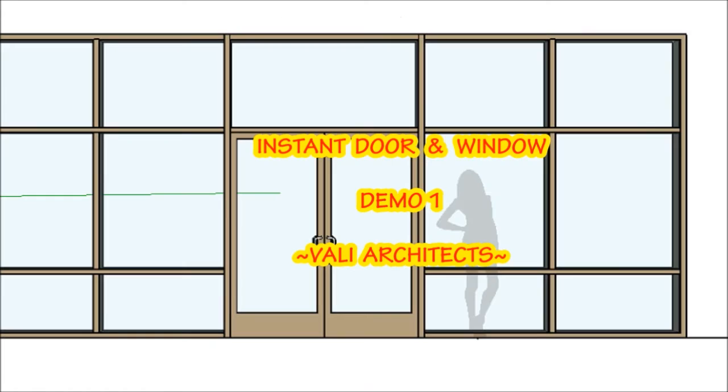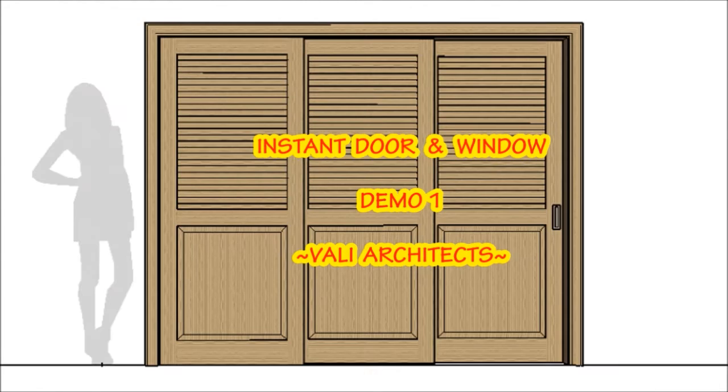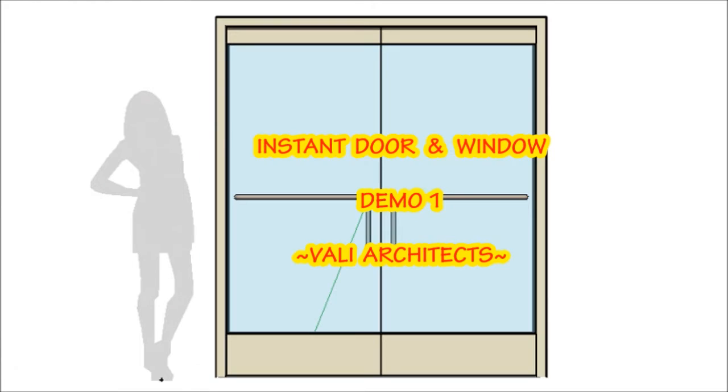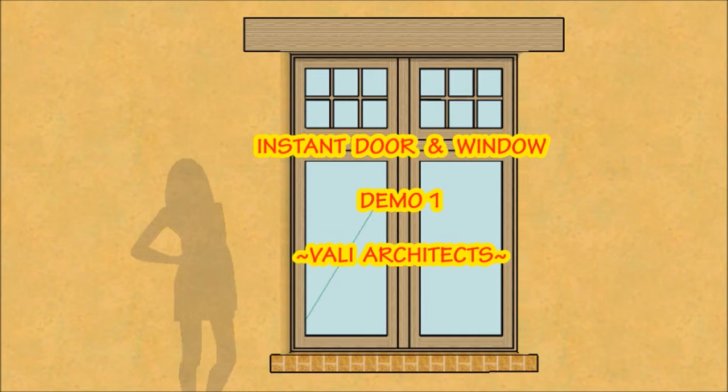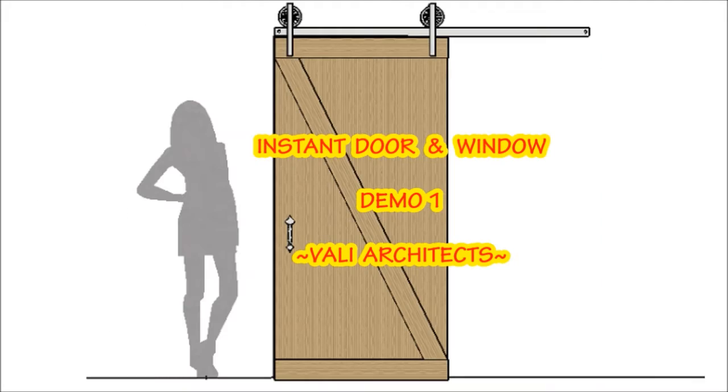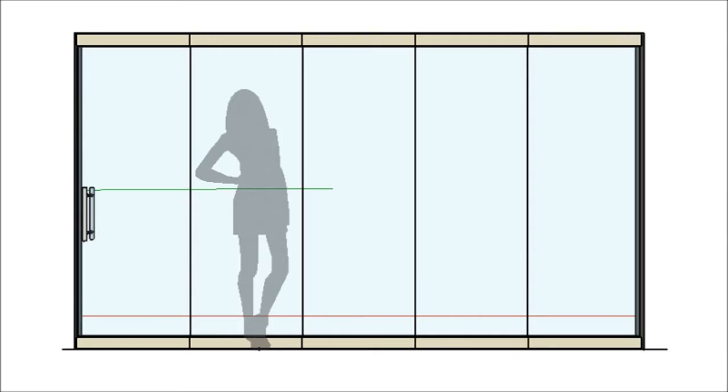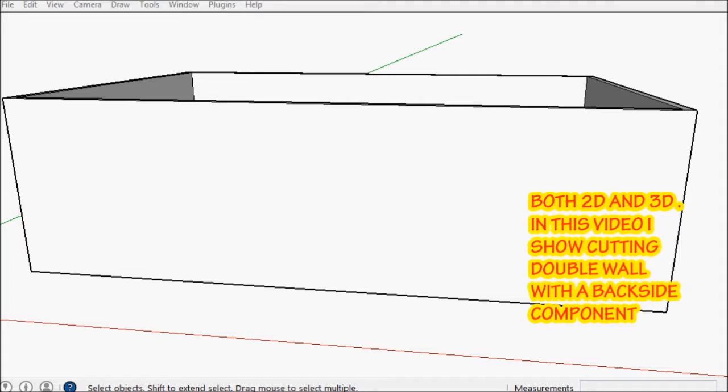Hello, this is Chuck and this is my demo for my new script, Instant Door and Window. It is available separately but also available as part of the Instant Architecture package. There's nothing to purchase if you have Instant Architecture, just download it from your account.